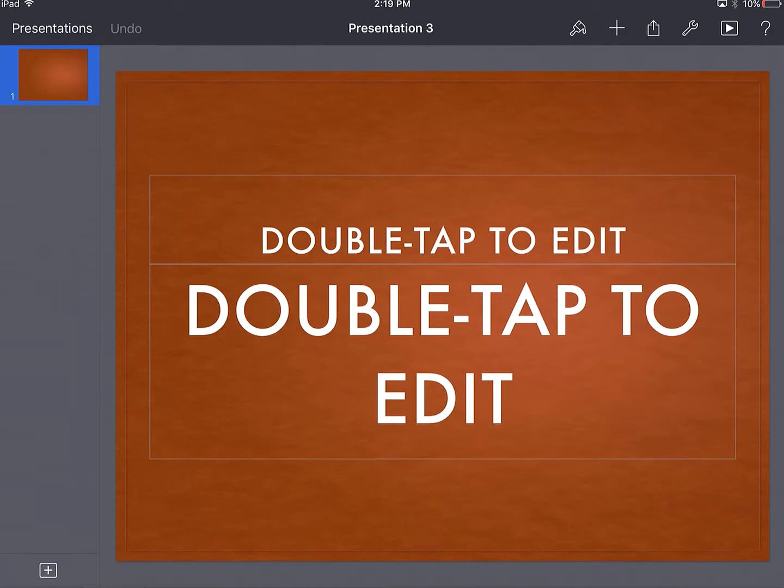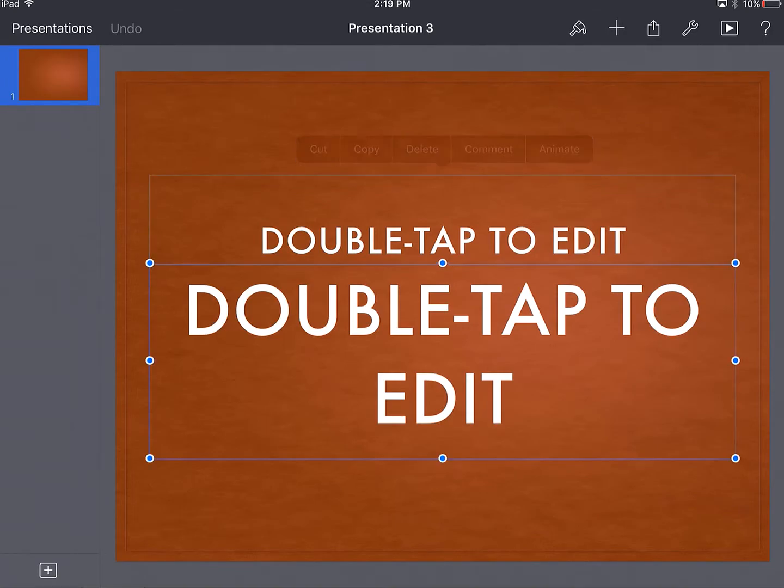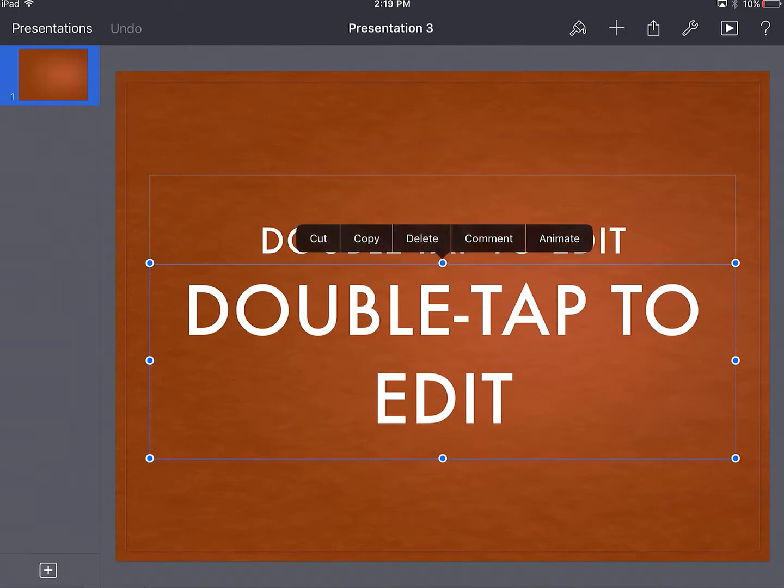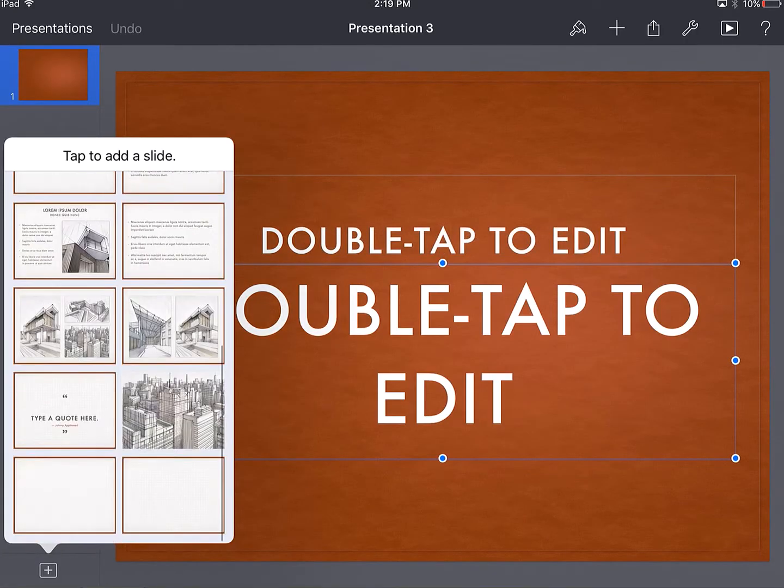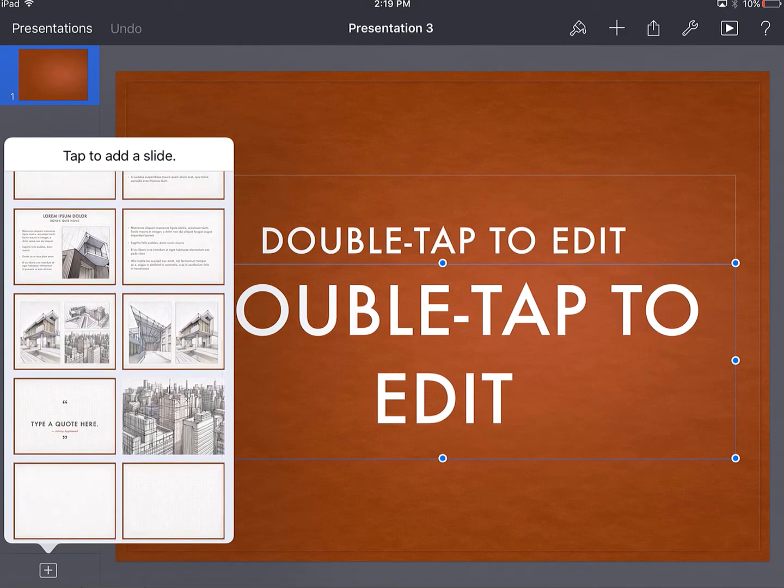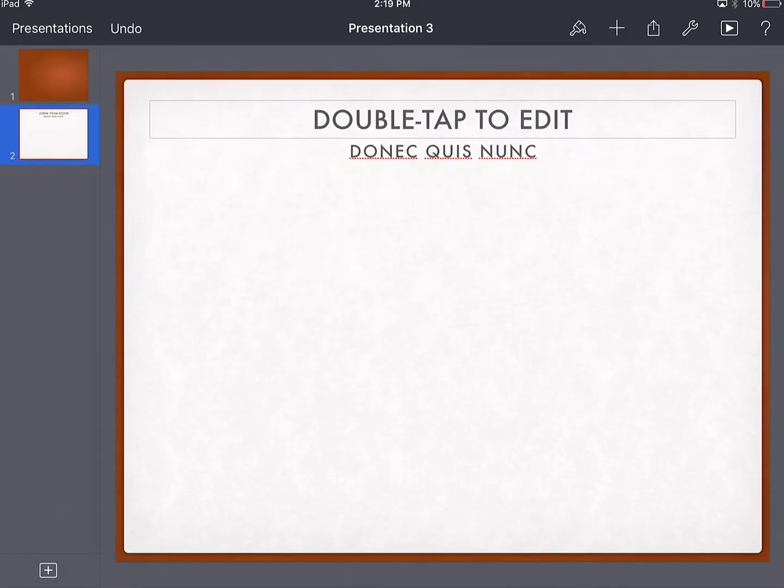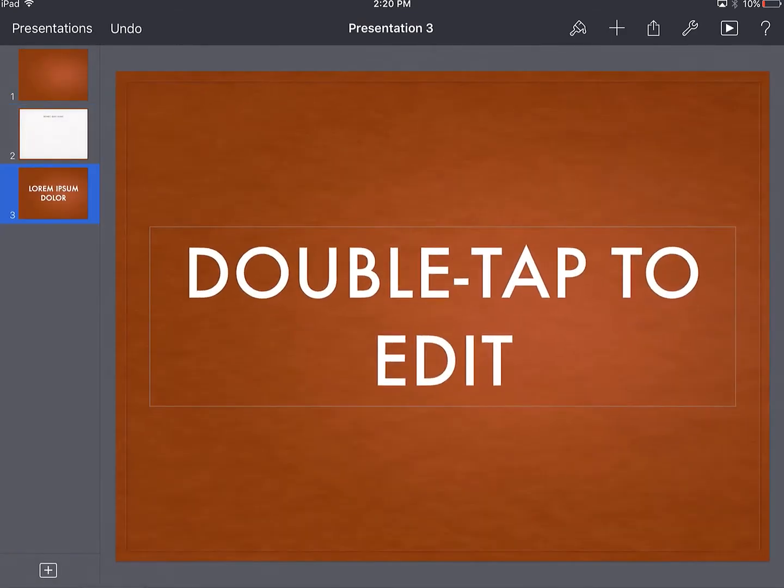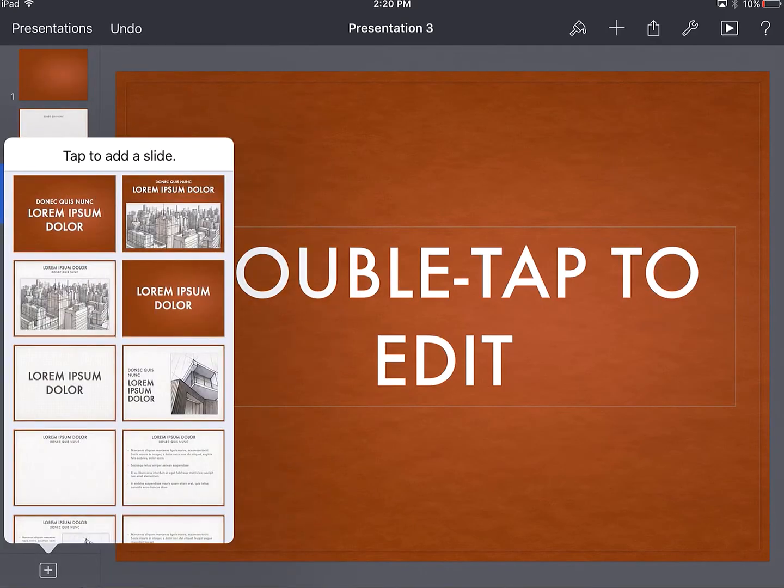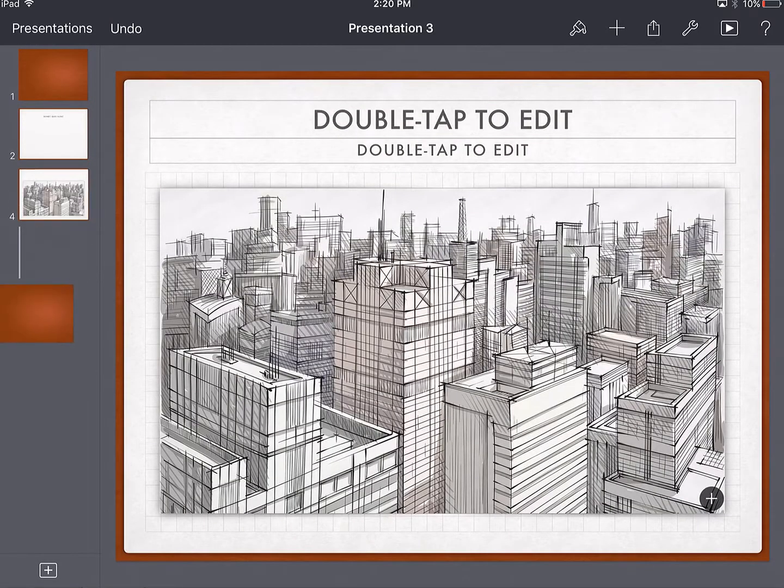So in Keynote, you can add text using templates that are already provided. If you go and look at the plus sign at the bottom left-hand corner, it gives me all sorts of templates that I can add to my presentation. And one neat thing is that I can even move them around in different directions.